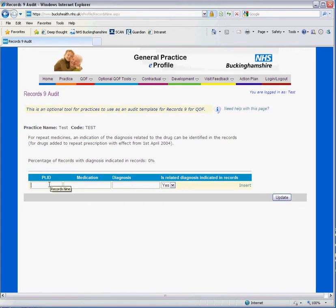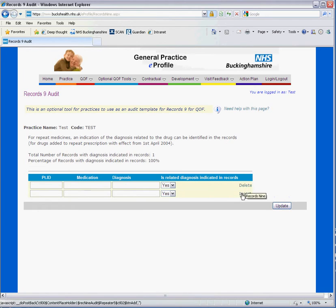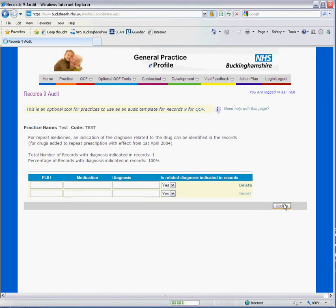Simply enter the patient ID, the medication and the diagnosis, and indicate yes or no as to whether it is a related diagnosis as indicated in the records, and then click insert. This will provide another row for you to enter information. When complete, click update.